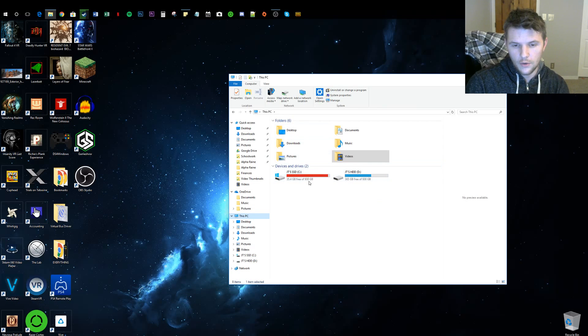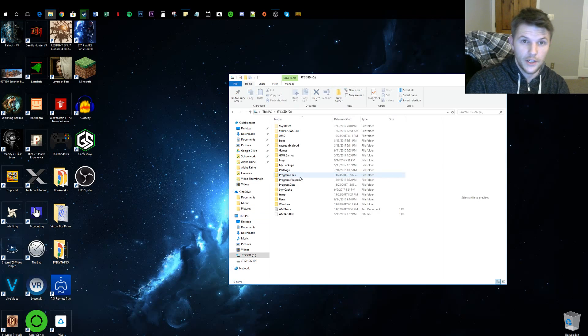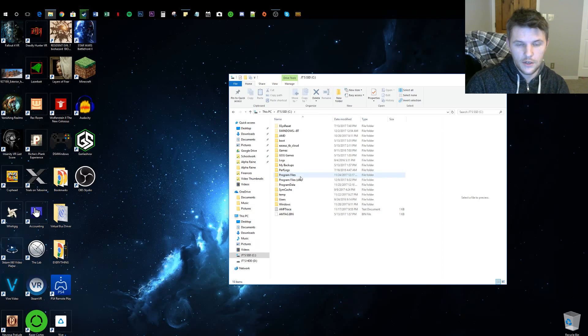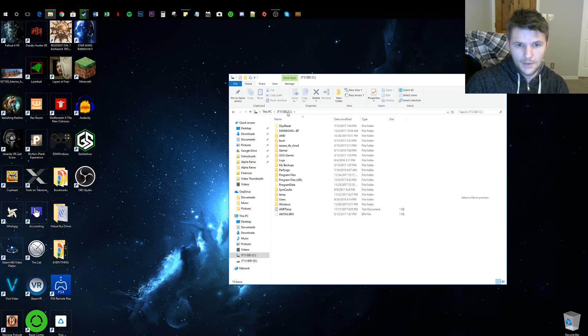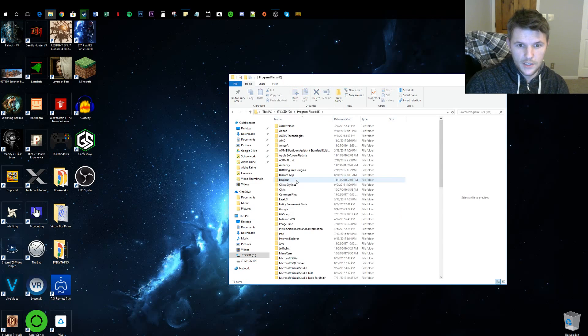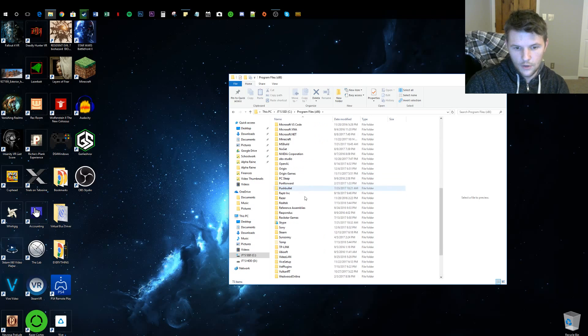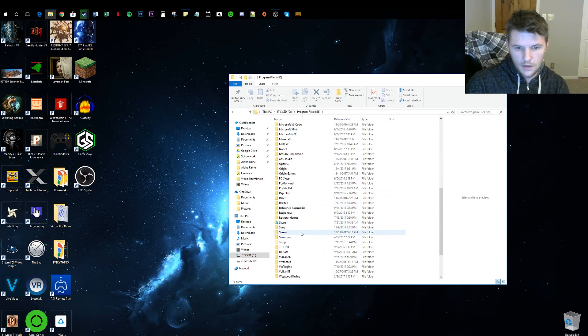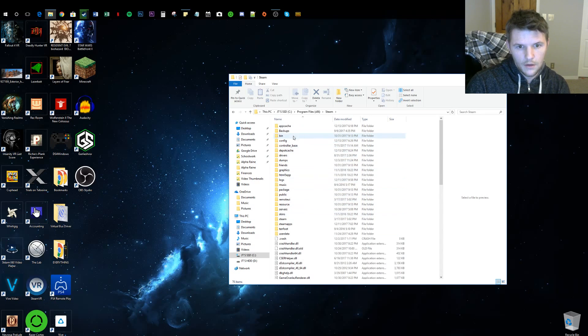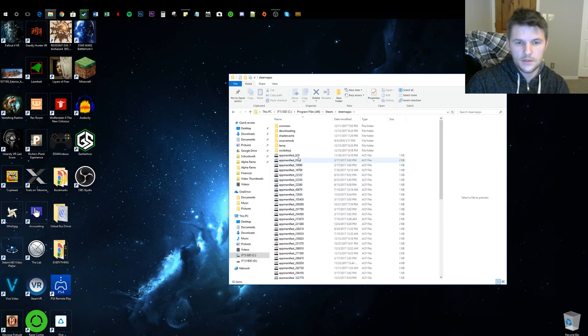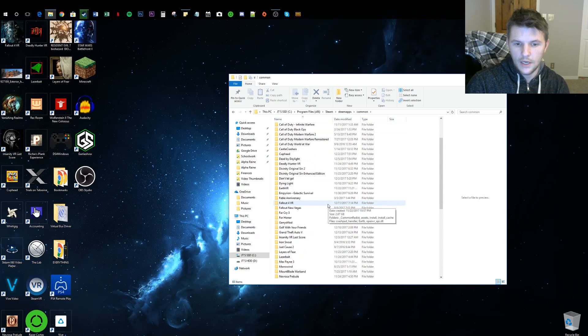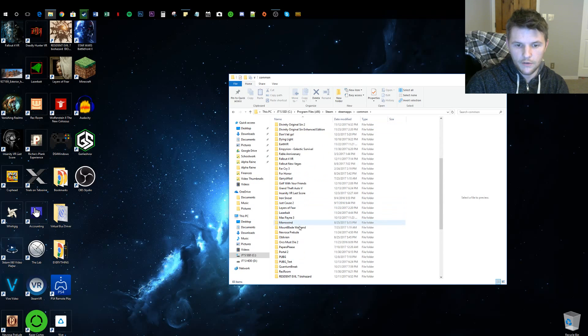Go to your computer and navigate to whatever drive your Fallout is installed on. For most people that's going to be C:\ Program Files x86, then go down to Steam, then SteamApps, Common.